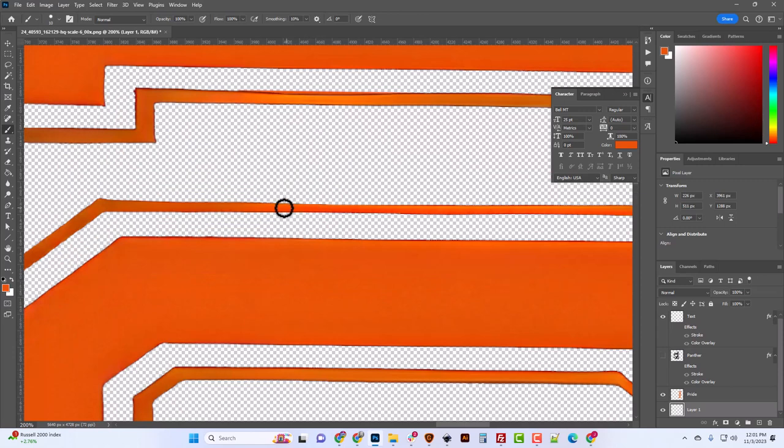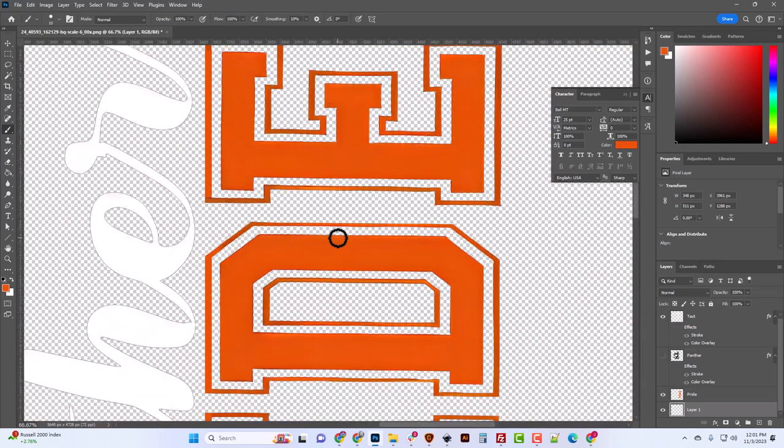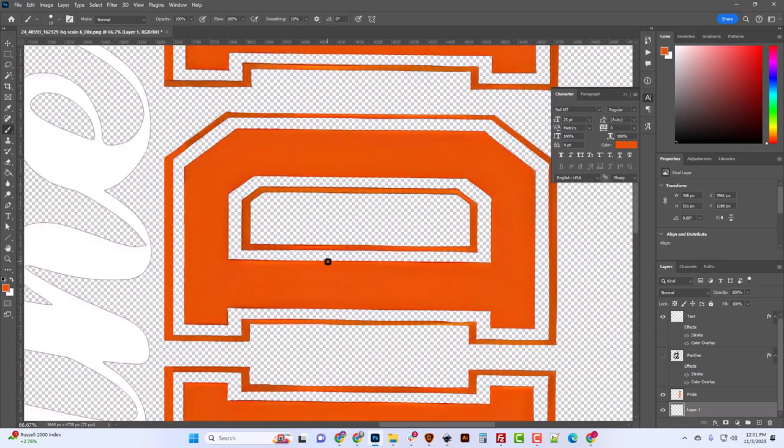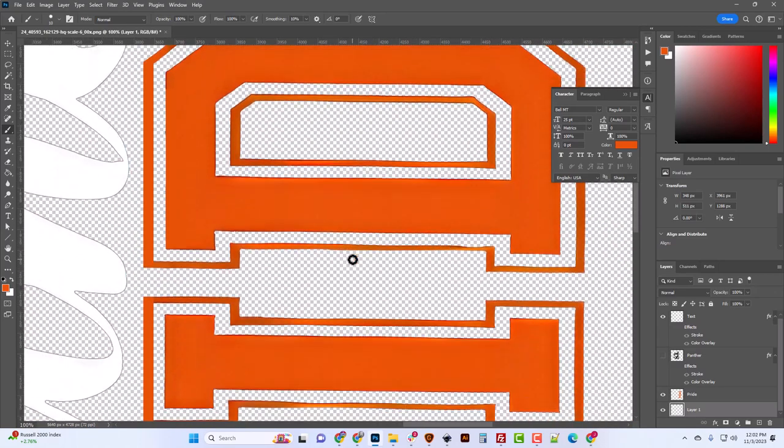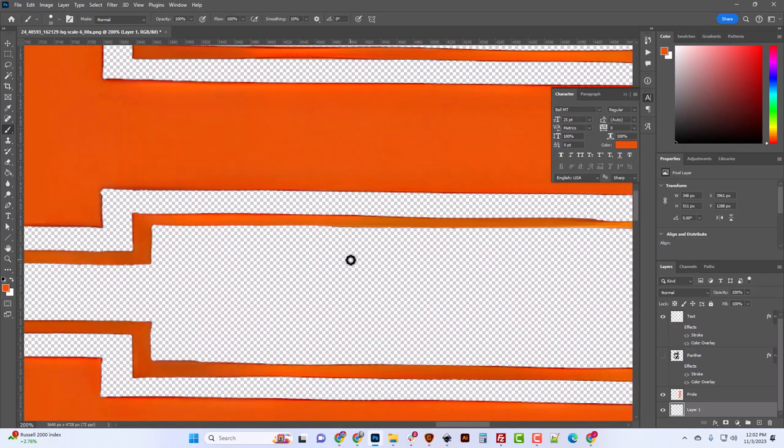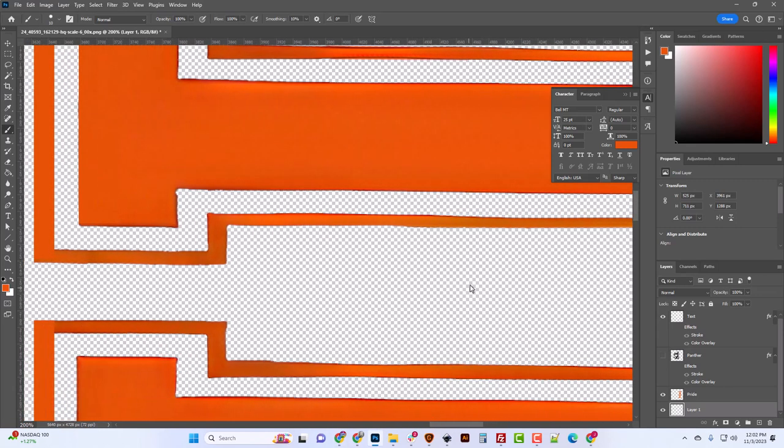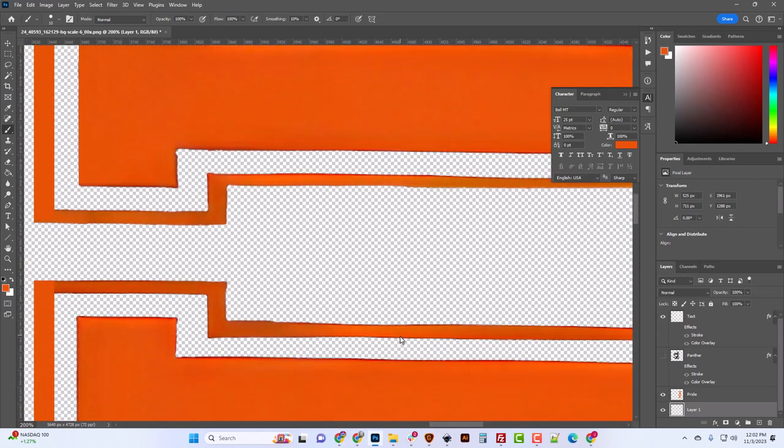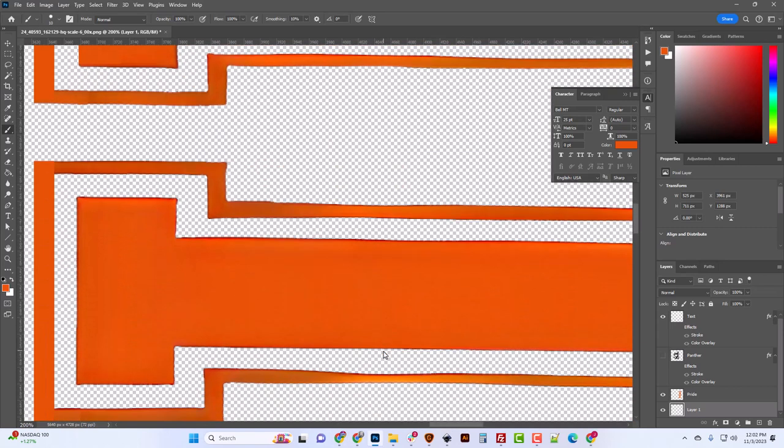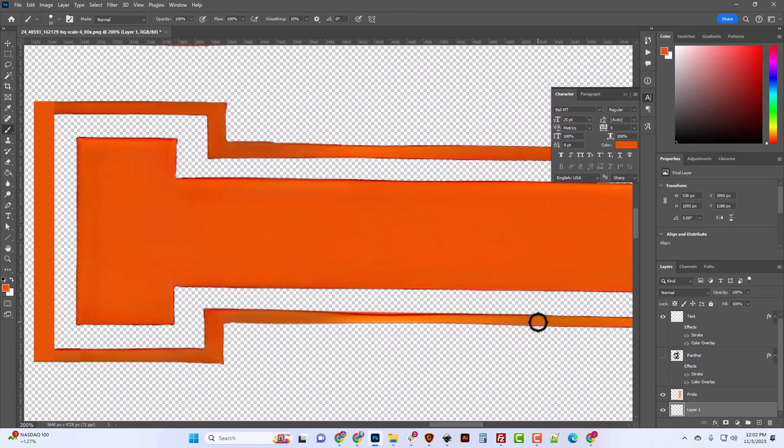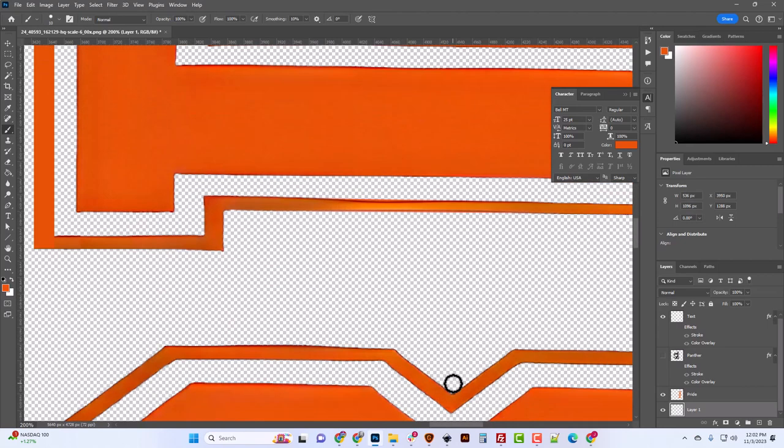We can do the same thing here, same thing here. You can do this for hours, and I recommend you do if it's your own artwork. If you're doing something for a client, you gotta be quick because time is money. Just do something that's passing and move on. We're just trying to straighten up these edges and give a little consistency to these lines.